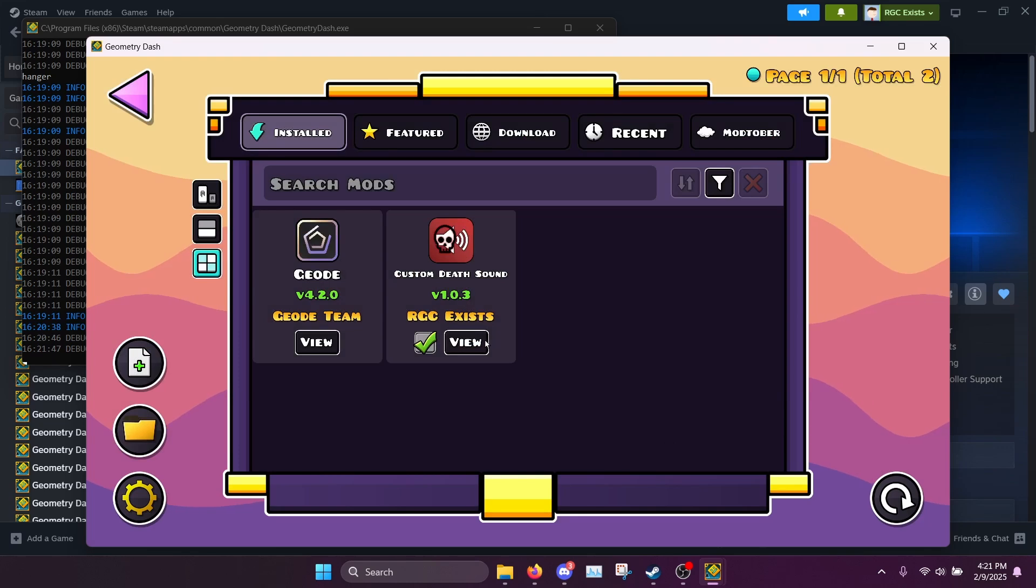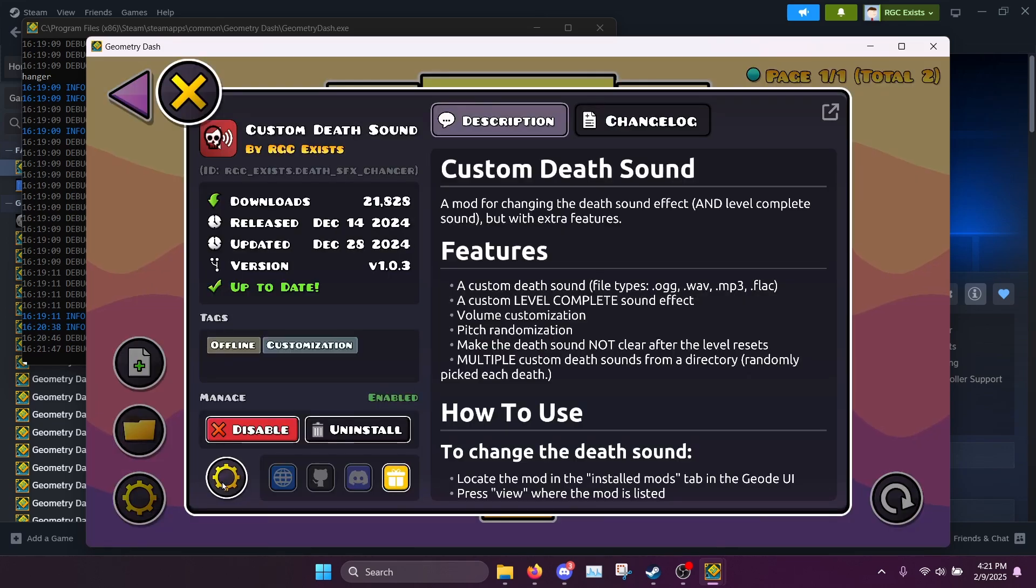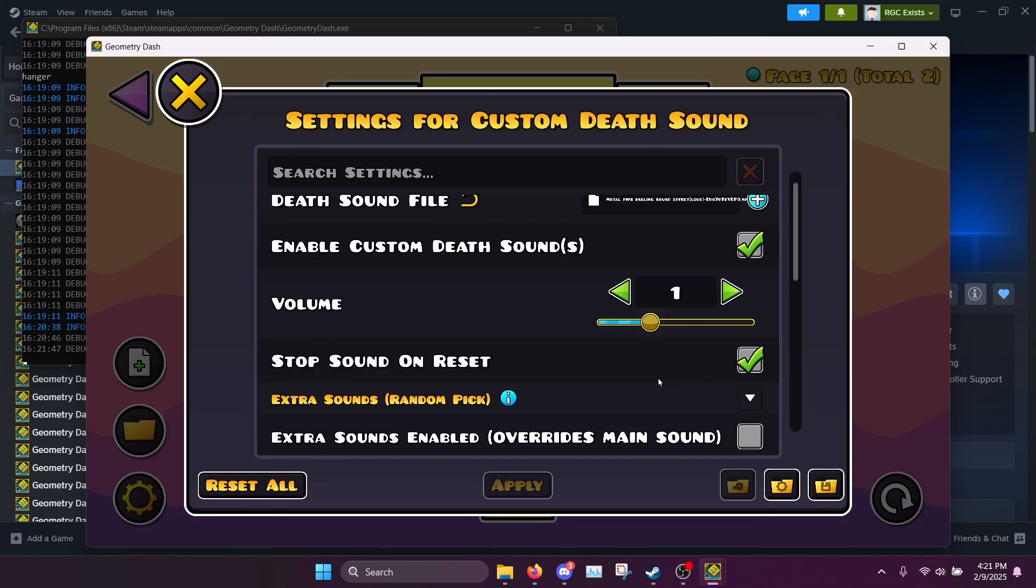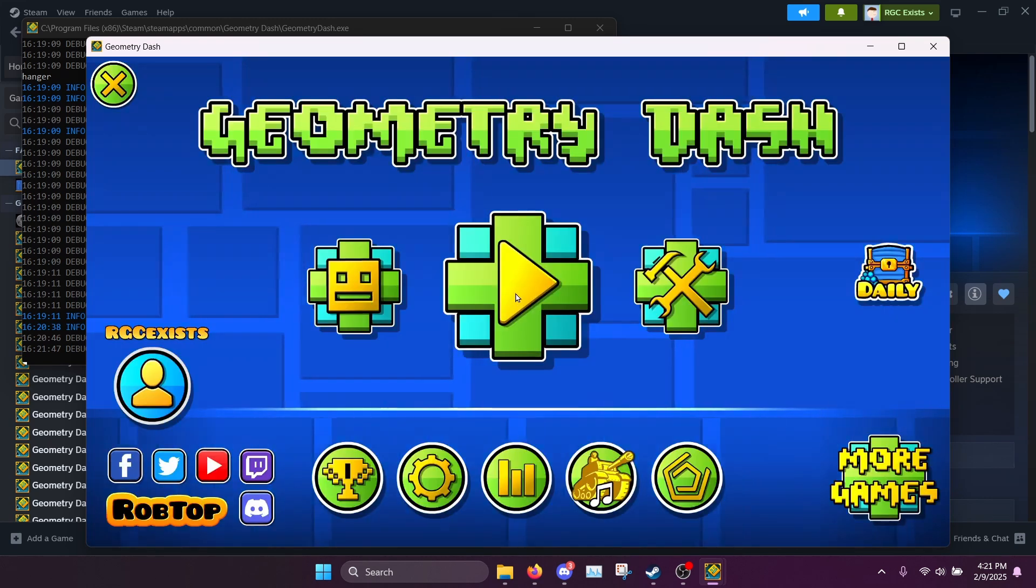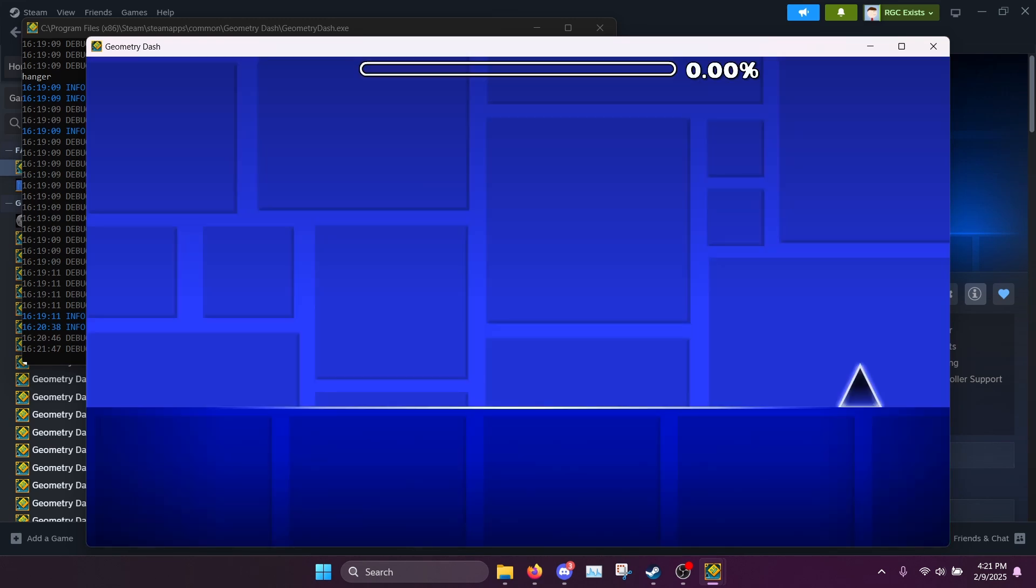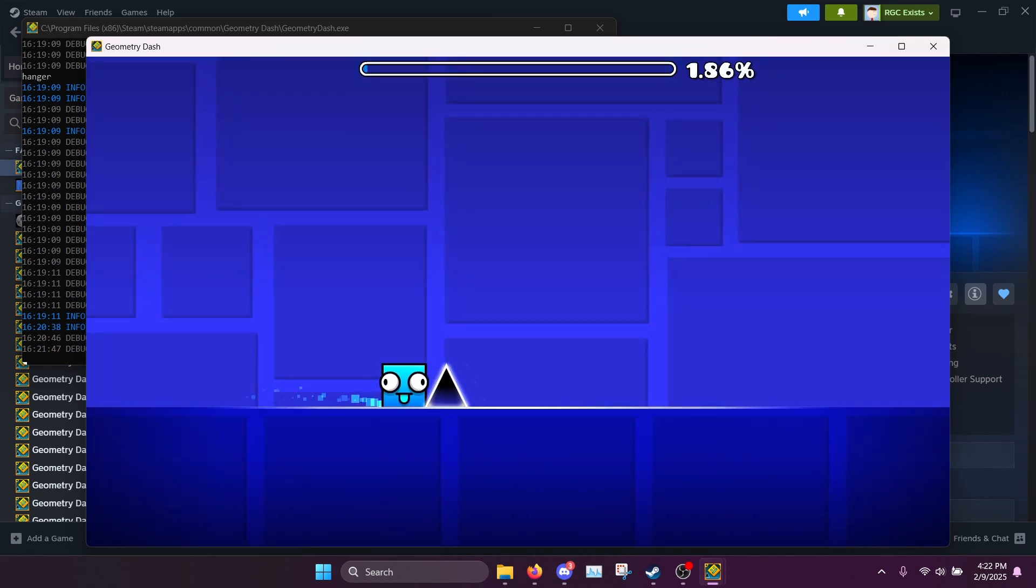You can change that by going back into the settings and clicking the stop sound on reset setting to be off. Now it will play the sound.